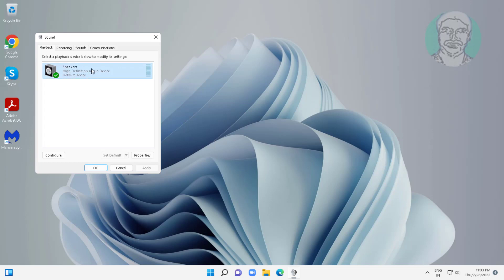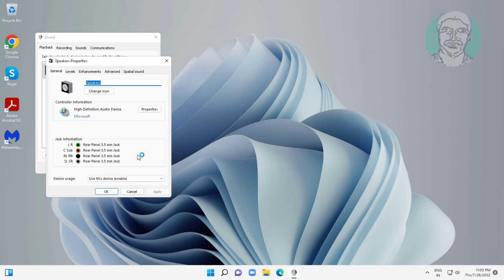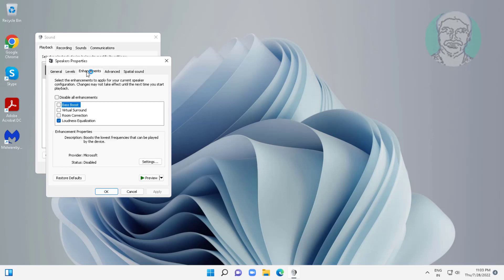Select audio device, click set default, click properties, click enhancements tab, check disable all enhancements, click apply.